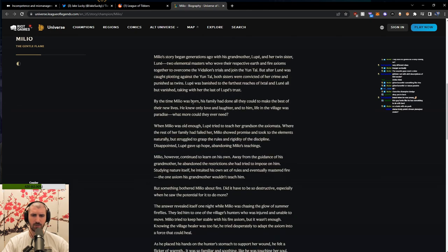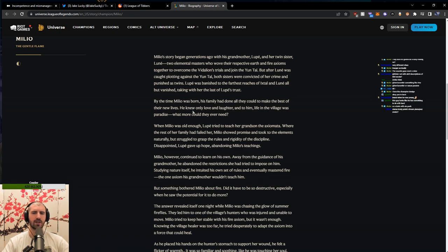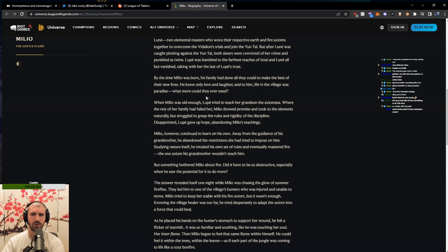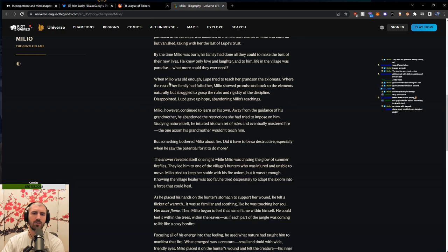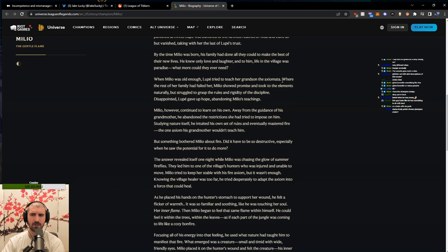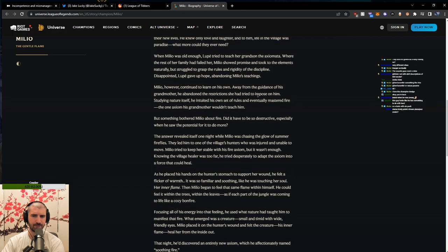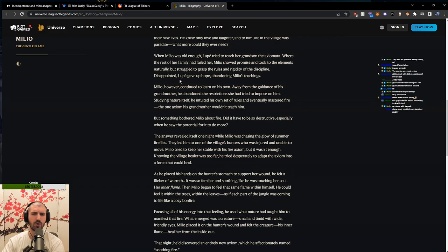By the time Milio was born, his family had done all they could to make the best of their new lives. He knew only love and laughter and to him, life in the village was paradise. What more could he ever need? When Milio was old enough, Lupe tried to teach her grandson the axiomata. Where the rest of her family had failed her, Milio showed promise and took to the elements naturally, but struggled to grasp the rules and rigidity of the discipline. Disappointed, Lupe gave up hope, abandoning Milio's teachings.